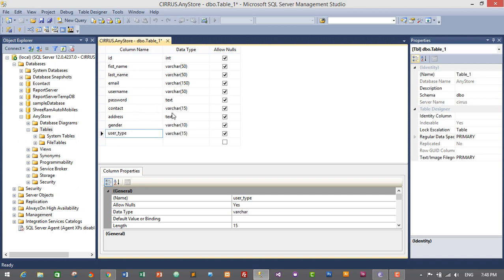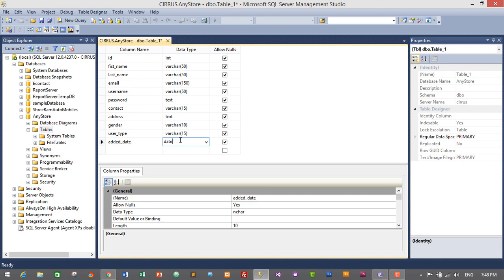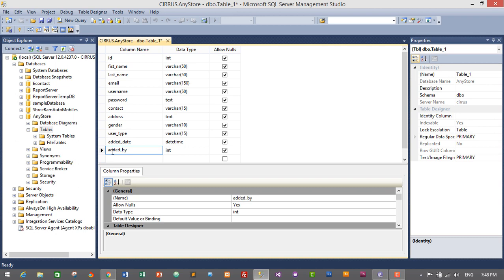In our application there will be two different users: one will be admin user and the other will be a normal user. The normal user will have permission to access purchase forms, sales forms, and dealer and customer forms. The admin will have permission to access all forms in the application, like managing users, managing products, managing categories, dealer and customers, and tracking transactions. Another column will be 'added_date' of datetime data type, and another will be 'added_by' of integer data type, which will hold the user ID of the logged-in user so we can track who created whom.